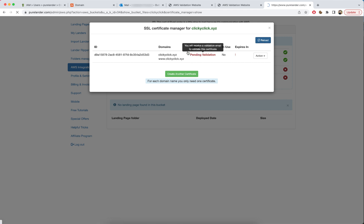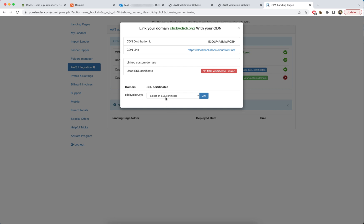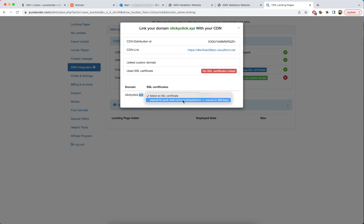After reloading, the certificate is issued with no problems. We only have one step left — it says the domain name is not linked. Click 'Link Your Custom Domain', then choose the certificate we created earlier and click Link.